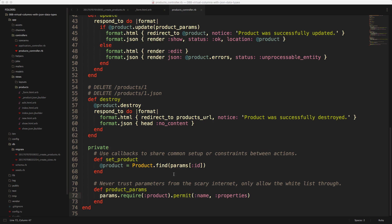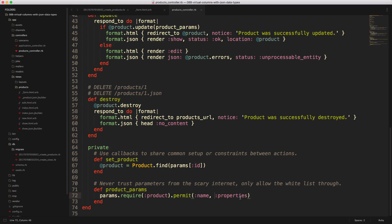Another thing you'll have to do is within the strong parameters, the product_params of the products controller, we won't be able to reference our properties like this because our properties is a JSON data type. Instead, we need to have our properties, and then we need to pass in an array to the properties. In this case, we're setting the color and the size_id to be allowed parameters.